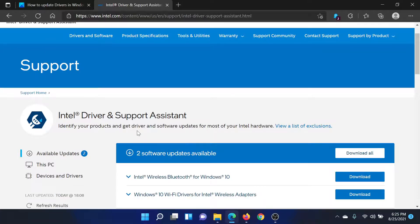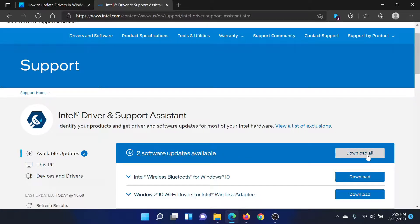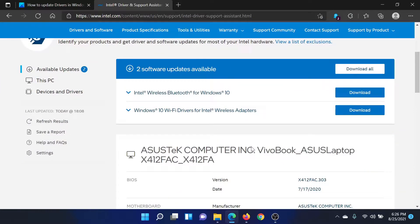It will mention the available software downloads here. So all you need to do is click on download all. However, if you need any separate driver, for example for the Bluetooth or Wi-Fi, you can also download them separately.